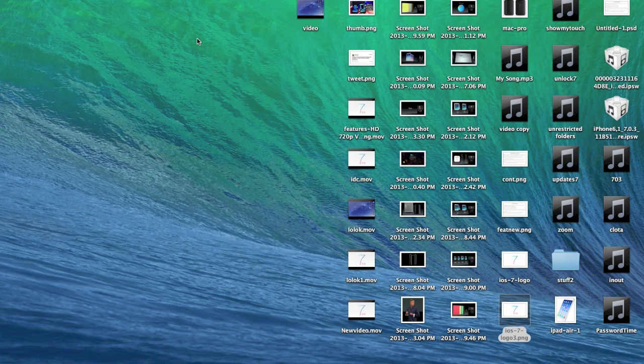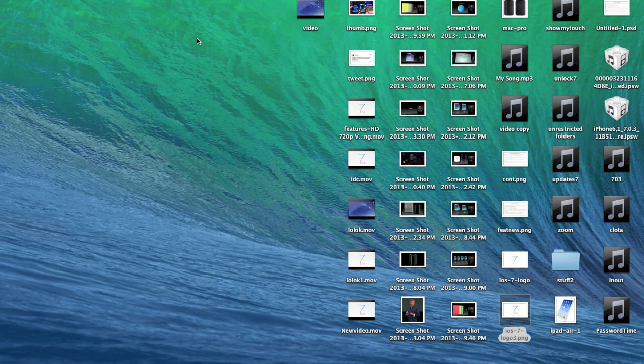What's up YouTube, this is Cody here with iPhoneHacks.com. As you guys know, at the Apple event they released Mavericks to everyone for free. If you downloaded this, I'm going to show you guys how to find some hidden wallpapers in Mavericks.